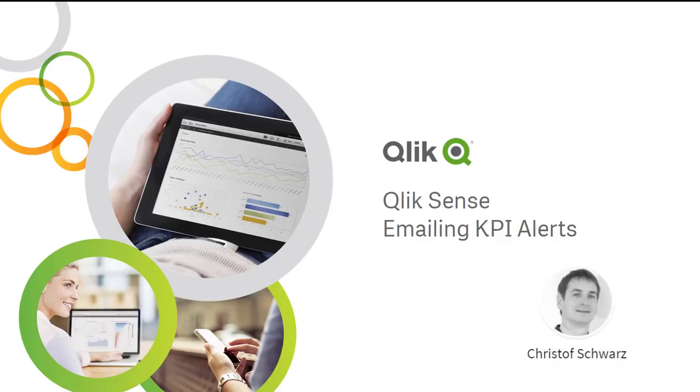Hey there, this is Christoph with Qlik, and as promised in the second part of the video I'm going to show you how you can set up email alerts with Qlik Sense.